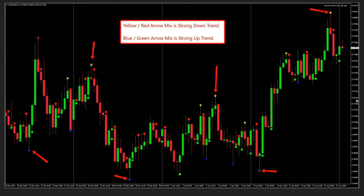Hey guys, William Saunders here, and I've been getting questions in regards to our most profound templates here within the PMA community.